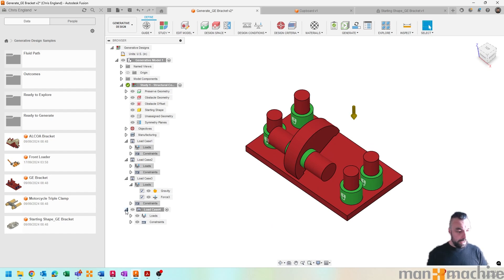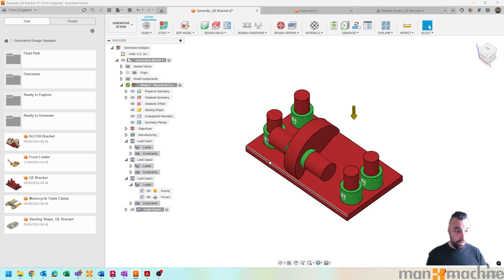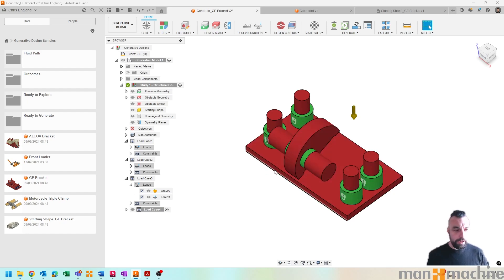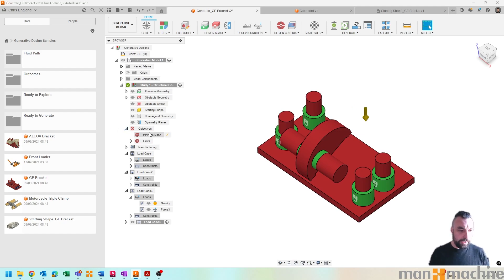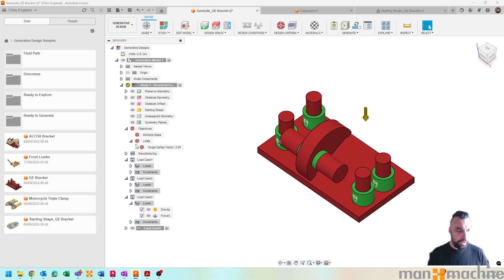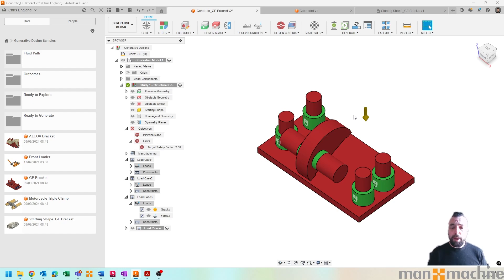And then we have some design objectives that we can also include. So we've got minimize mass and we've got some limits, which in this case we just have a target safety factor of two. And I'm not going to generate it—it does use a cloud service once again.